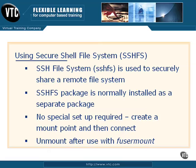Let's go ahead and take a look at an example of how Secure Shell File System works and how you can use it.